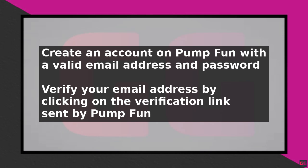First, you need to create an account on PumpFun by visiting their website and signing up with a valid email address and password. Once you have created your account, you will need to verify your email address by clicking on the verification link sent to you by PumpFun.